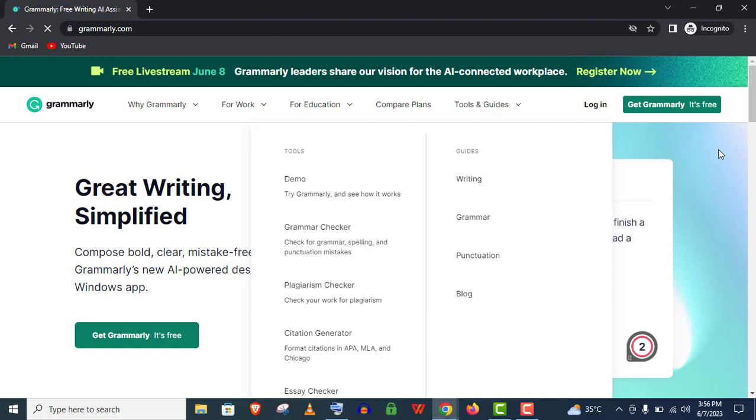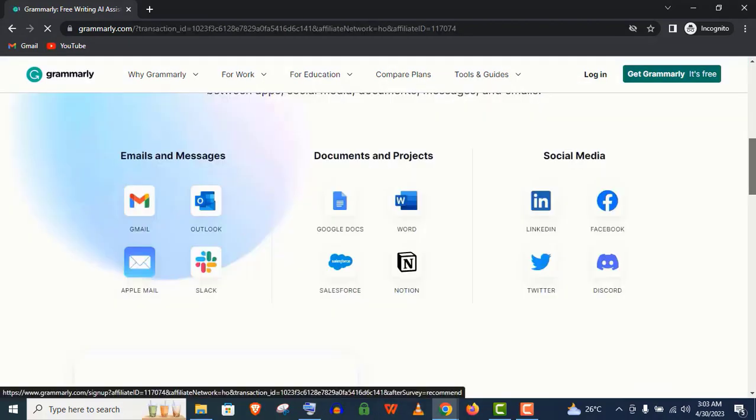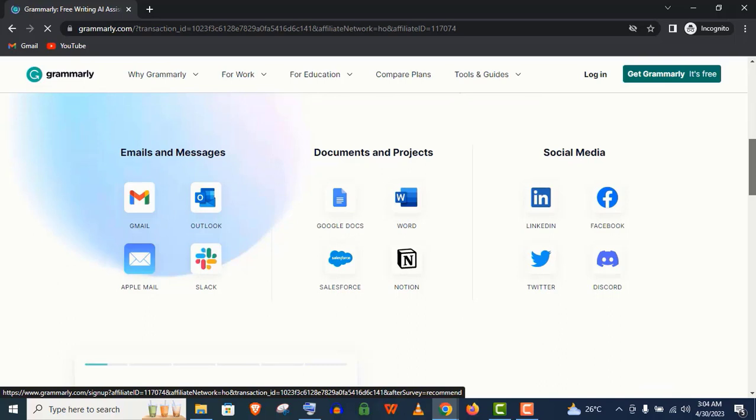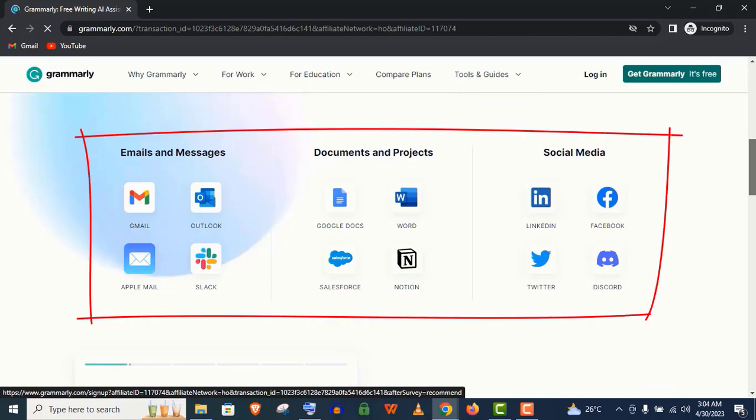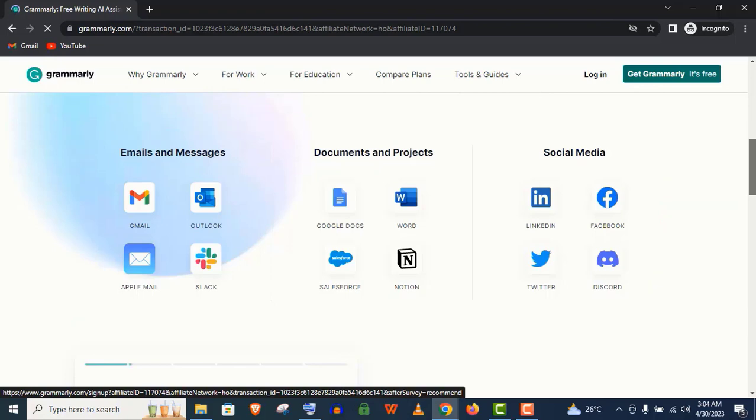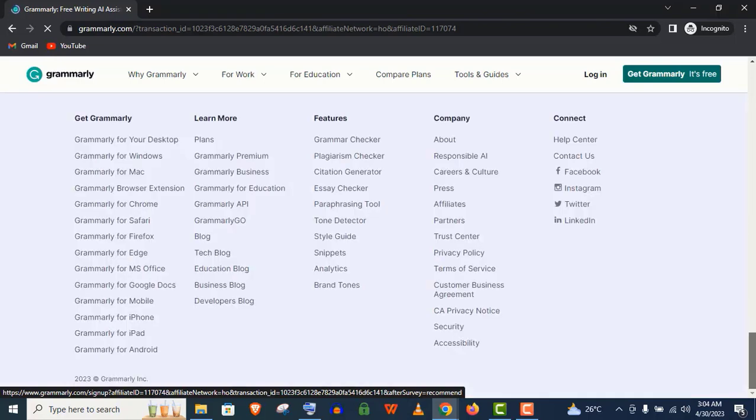You will find the official link of Grammarly in this video description. Just click to open it and you can see Grammarly will work with different types of tools like your Gmail, Google Docs, Microsoft Word, social medias, and other apps effortlessly.